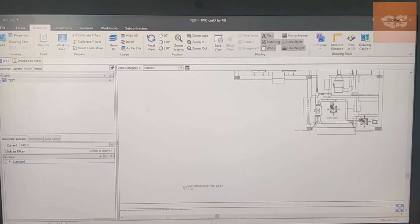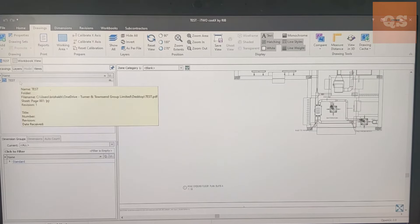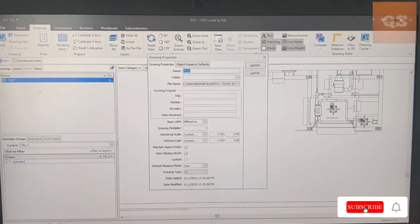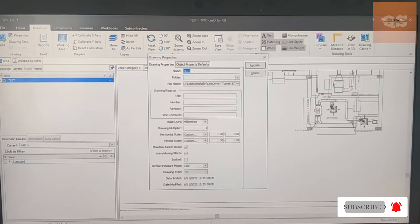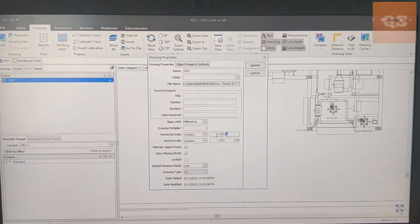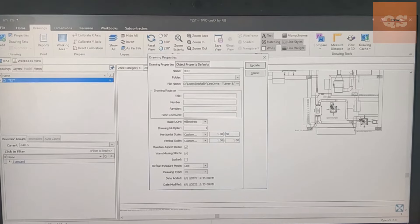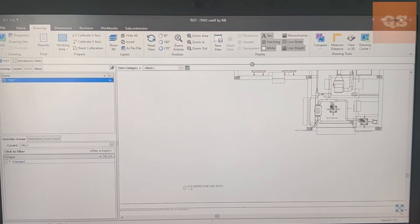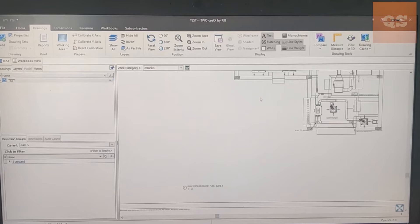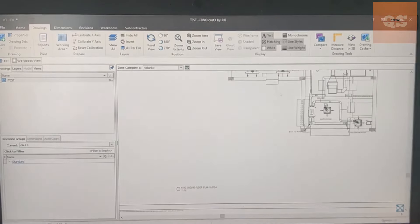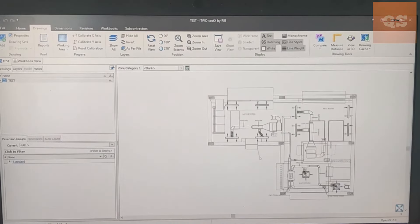First, in your drawing the scale will be given. So here if you see it is 1 is to 50. What you need to do is go to your drawing here, the Test, right click, Edit Drawing Properties, Horizontal Scale and Vertical Scale. Just give the mentioned scale in the horizontal scale, so automatically it will be coming under vertical scale. Then click on Update.